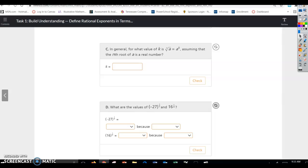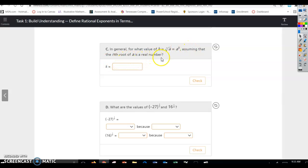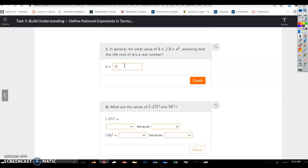In general, for what value of k is the nth root of a equal to a to the k, assuming that the nth root of a is a real number? k will equal 1 over n, for whatever the index is.